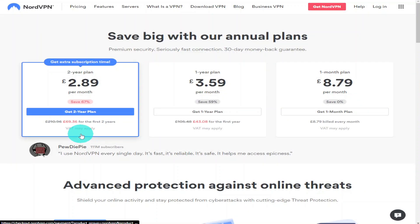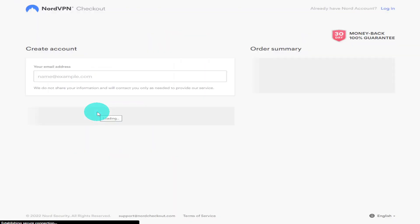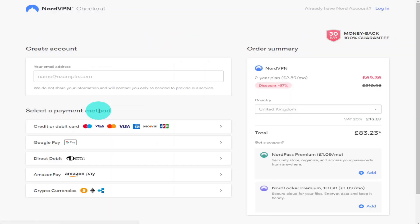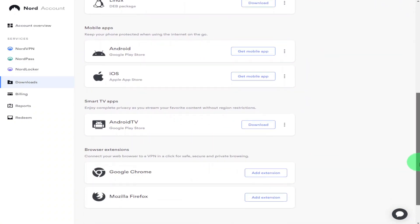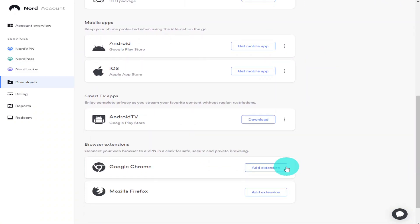To get started using NordVPN, first you'll have to create an account and add a payment method. Then log into your Nord account and click on Downloads on the left-hand side.